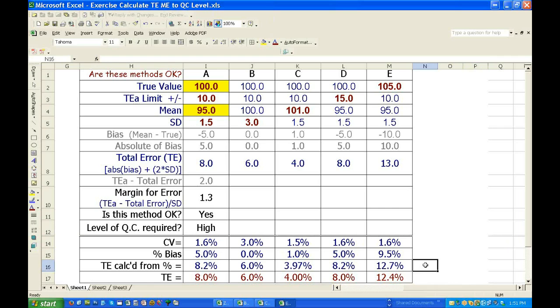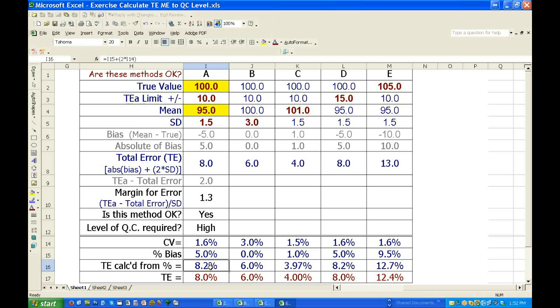The percent, the total error is not a percent. But if you expressed, I mean, if you say your total error is 8.2, what does that mean? It means it's 8.2 percent of the true value. Right? If you say that the percent total error is 8.2 and the total error is 8, but you can't say the total error is 8 percent because it isn't.